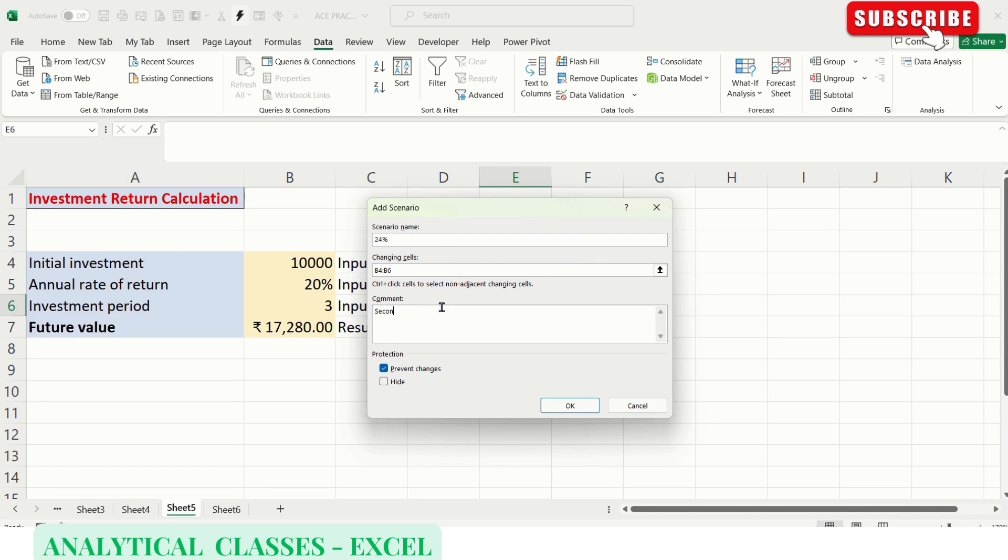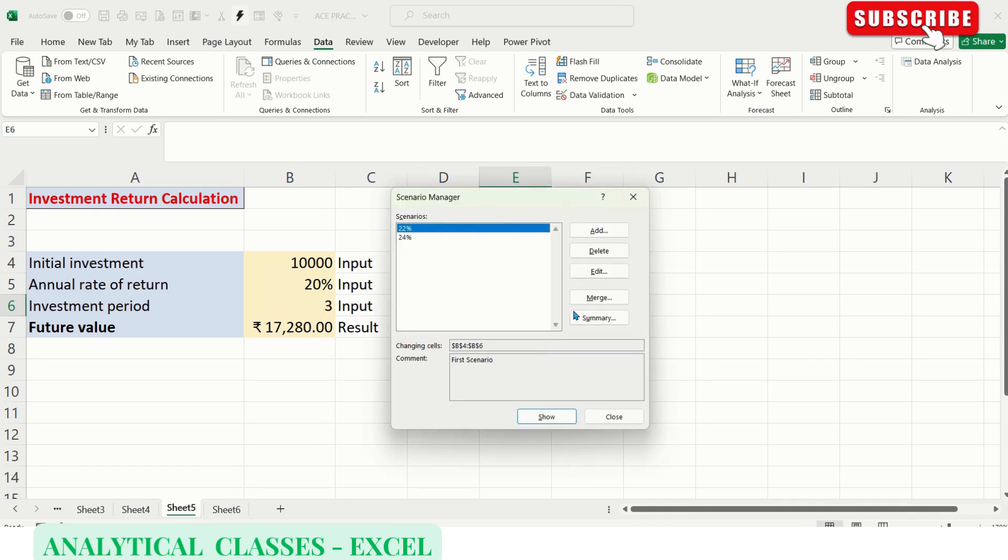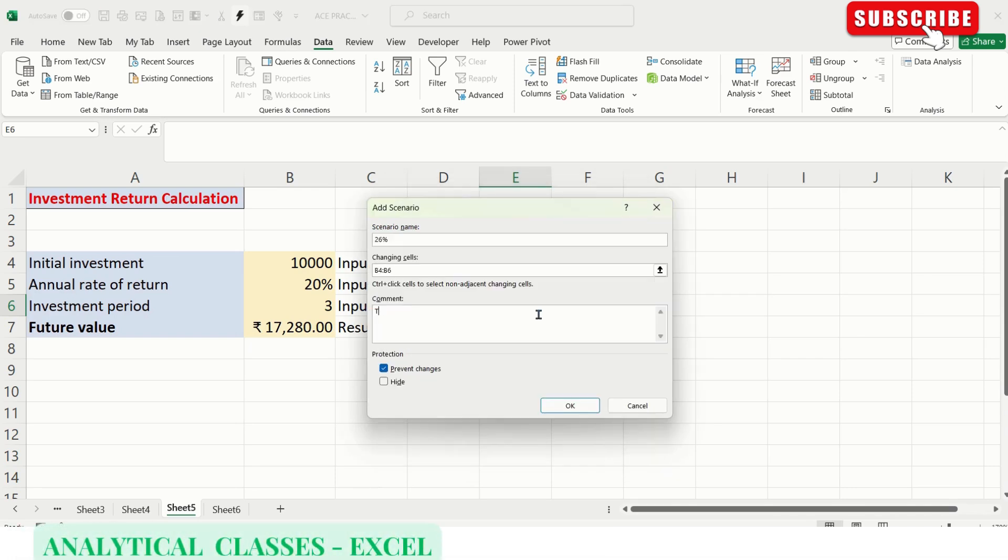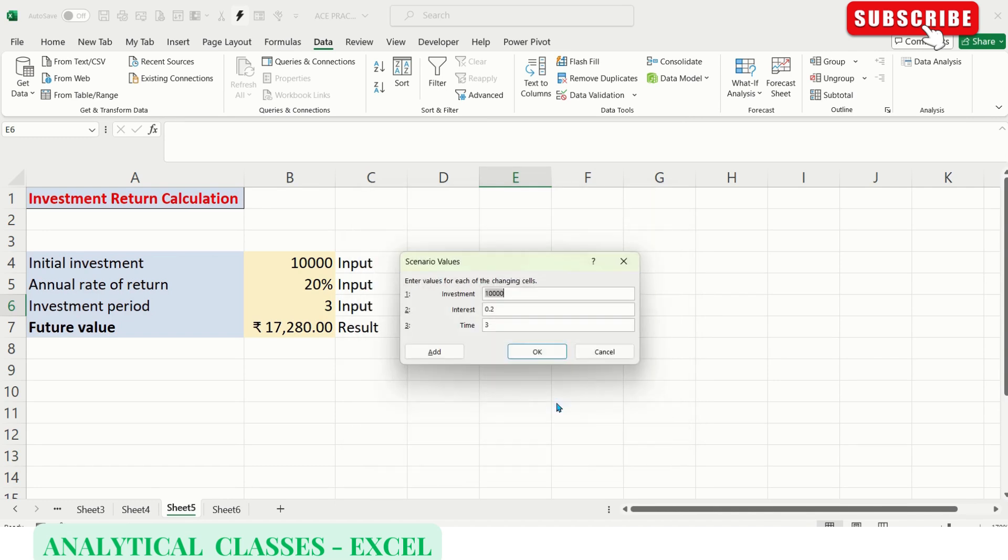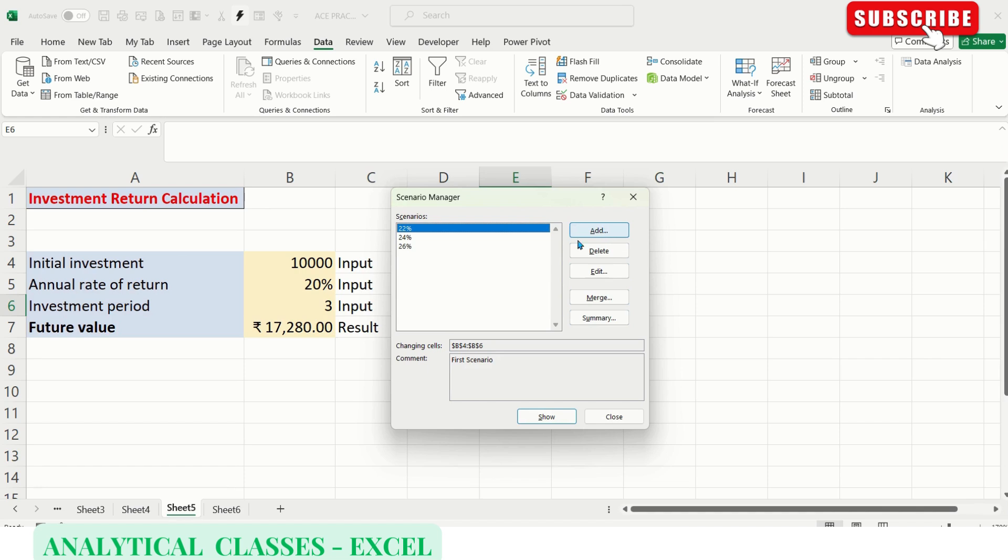Second scenario created. Let's create one more at 26%. We've created three scenarios. In this window we can see Add, Delete to delete any scenario, and Edit to edit them. Through Merge you can merge various scenarios from different sheets of your Excel.